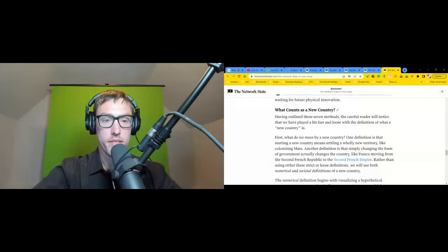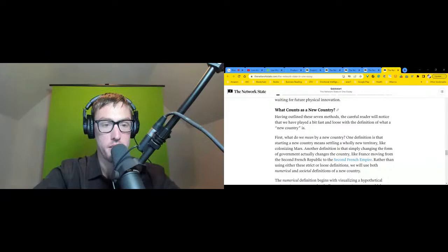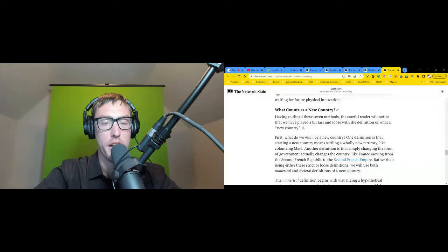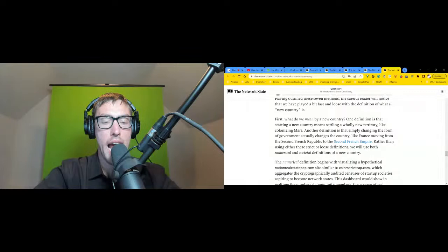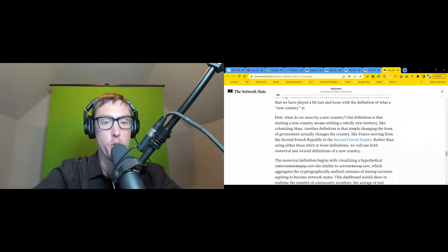What Counts as a New Country? Having outlined these seven methods, the careful reader will notice that we have played a bit fast and loose with the definition of what a new country is. First, what do we mean by a new country? One definition is that starting a new country means settling wholly new territory, like colonizing Mars. Another definition is that simply changing the form of government actually changes the country, like France moving from the Second French Republic to the Second French Empire. Rather than using either these strict or loose definitions, we will use both numerical and societal definitions of a new country.